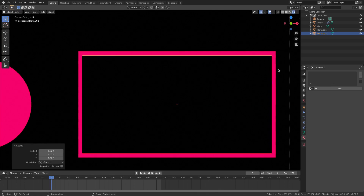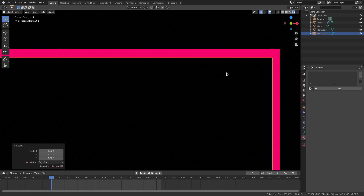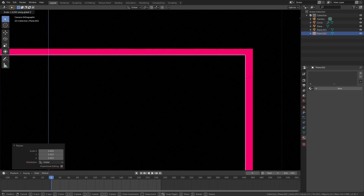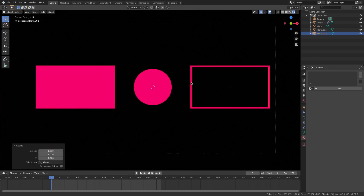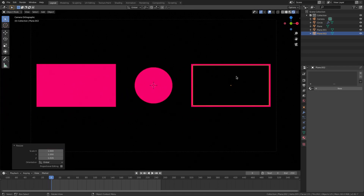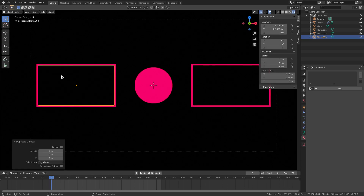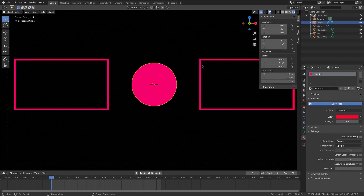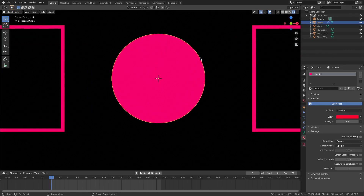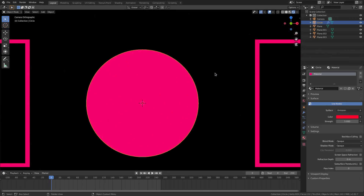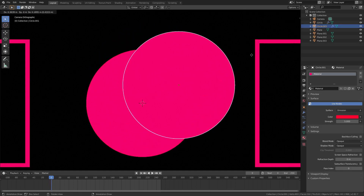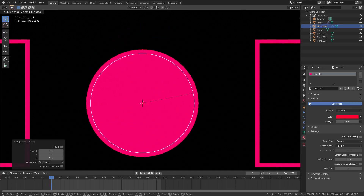Duplicate the black square — hit Shift+D, right-click to cancel, open the side tab, change the X value and put a negative sign in front so it mirrors to the other side. Do the same with the circle: Shift+D to duplicate, hit S to scale it down to approximately the same width as the boxes, then G Y to move it forward.